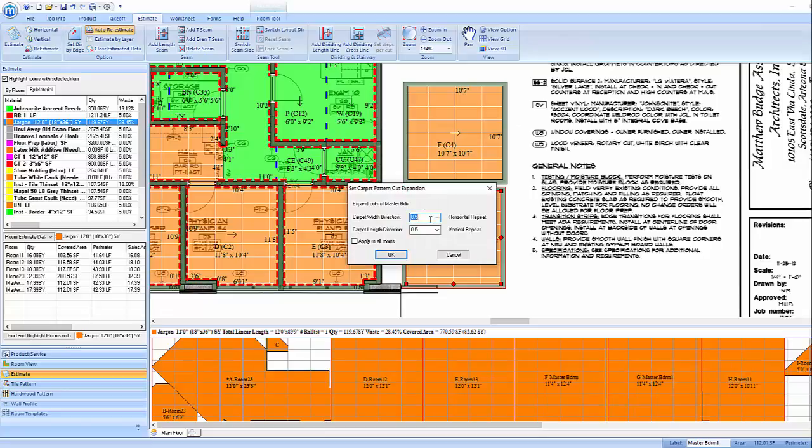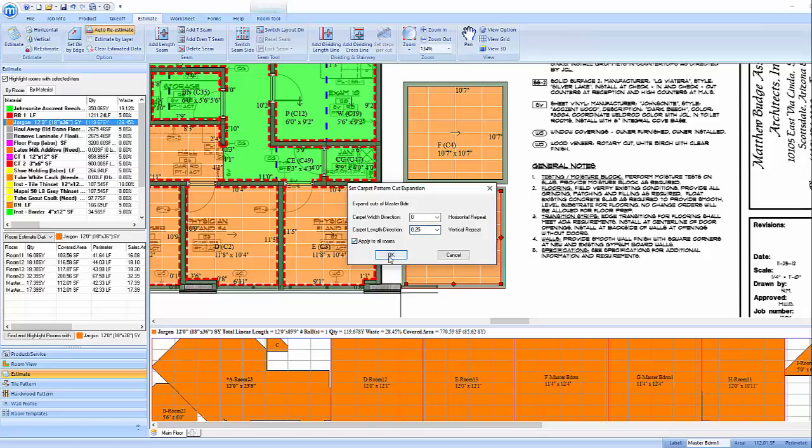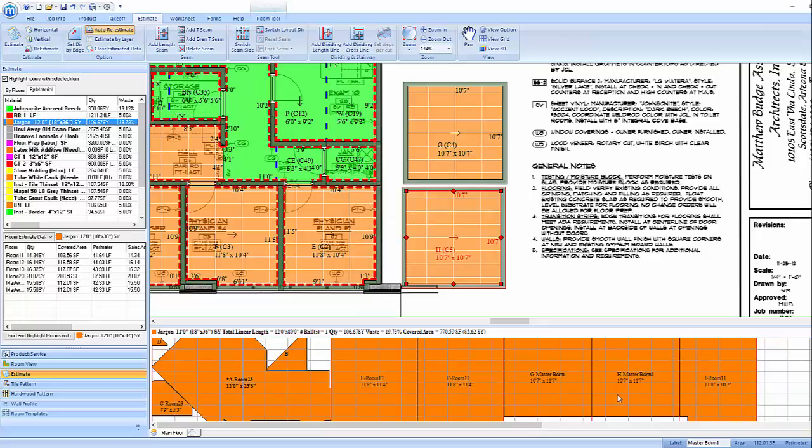The user can then choose how much of a margin to add based off of the repeat. For example, 0.25 of a vertical repeat. Click Apply to All Rooms and then click OK and watch the waste change accordingly.